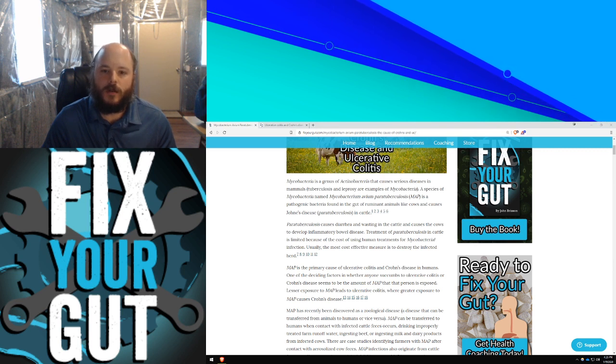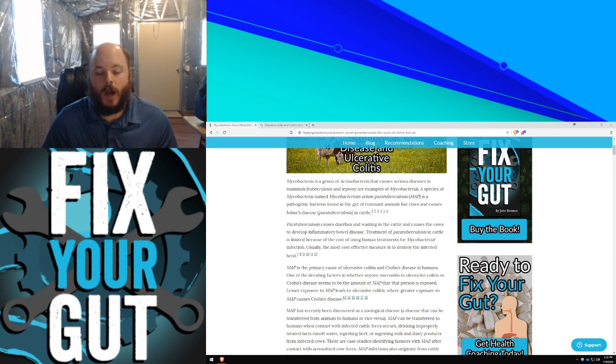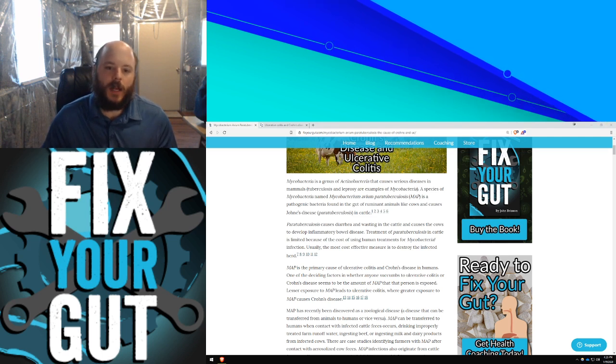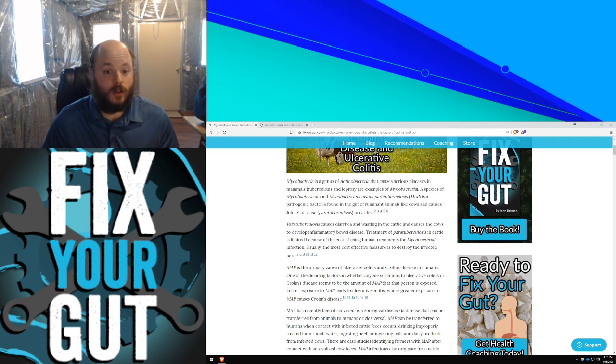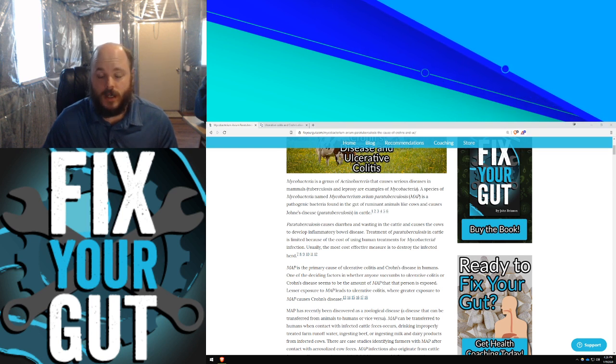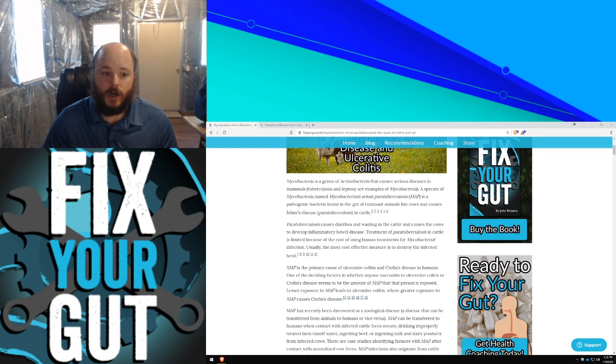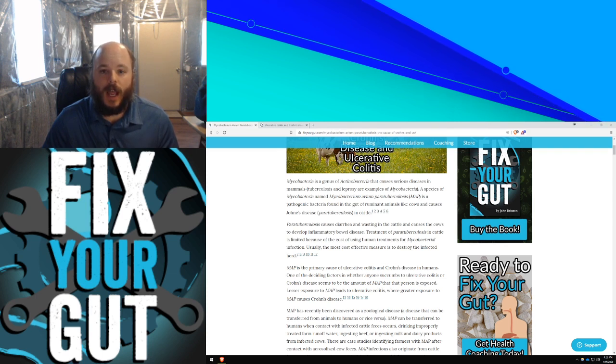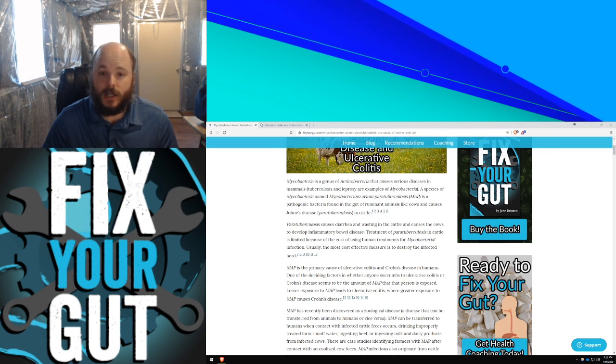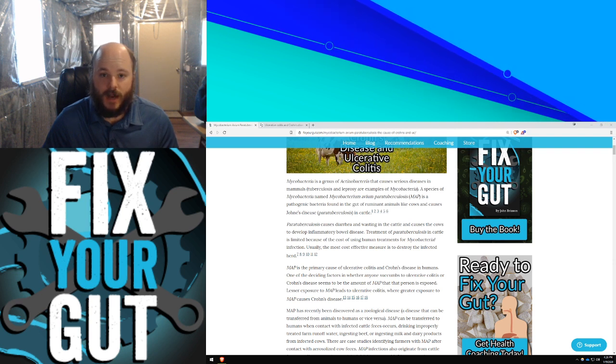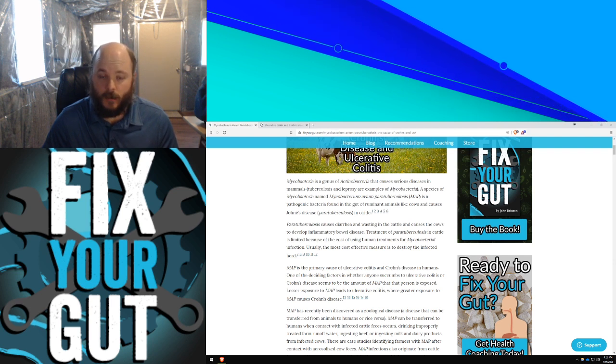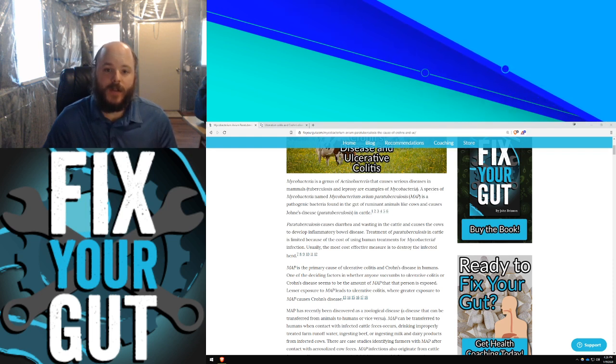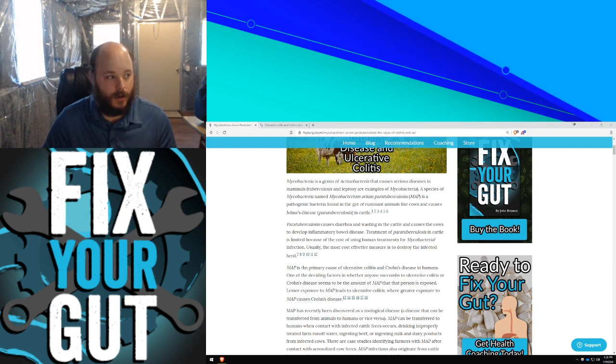Hello, my name is John Brisson, author of Fix Your Gut and Health Coach. Welcome to the Fix Your Gut YouTube channel. Today we're going to discuss the true cause of ulcerative colitis and Crohn's disease, which is Mycobacterium avium paratuberculosis, a bacterium found in ruminant animal meat and products that are infected with the bacterium.